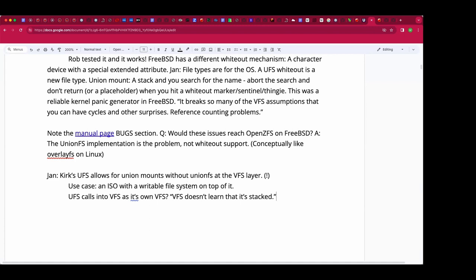That sounds clever — like a response to the fact that union fs doesn't work properly. The code had commits from the 90s when using git blame, so it's older than union fs. This is not unfixable in FreeBSD — it's just that nobody had the motivation to clean it up because it's not really usable for production.